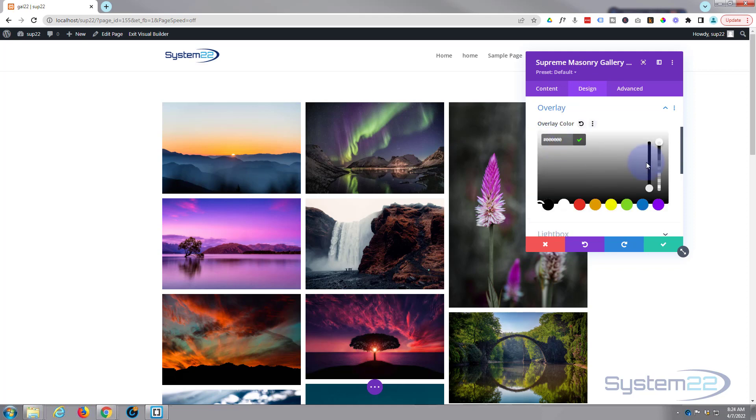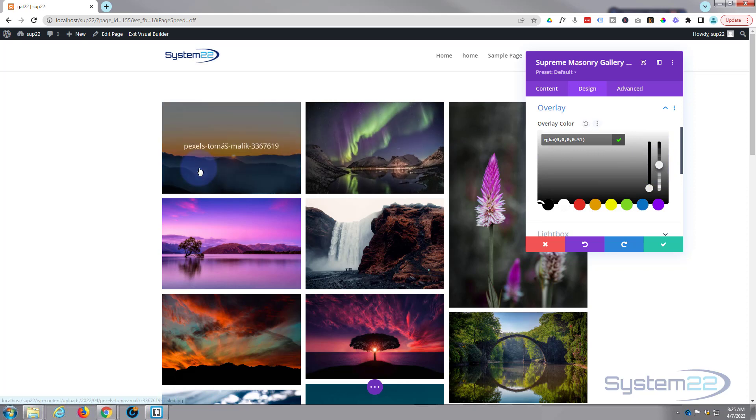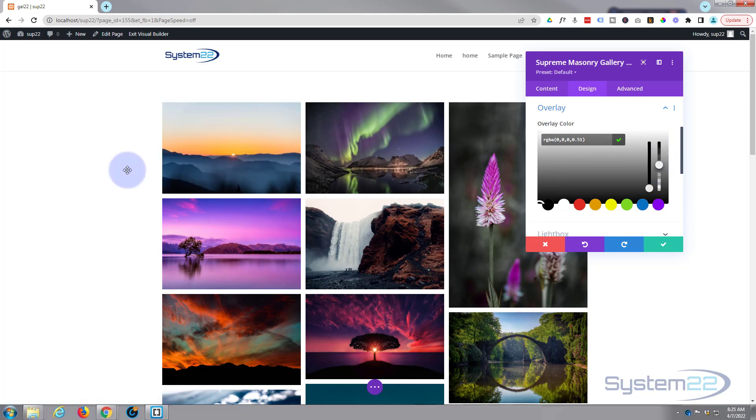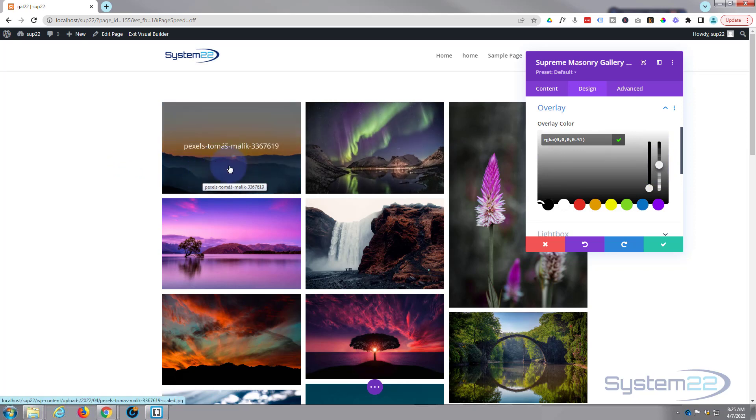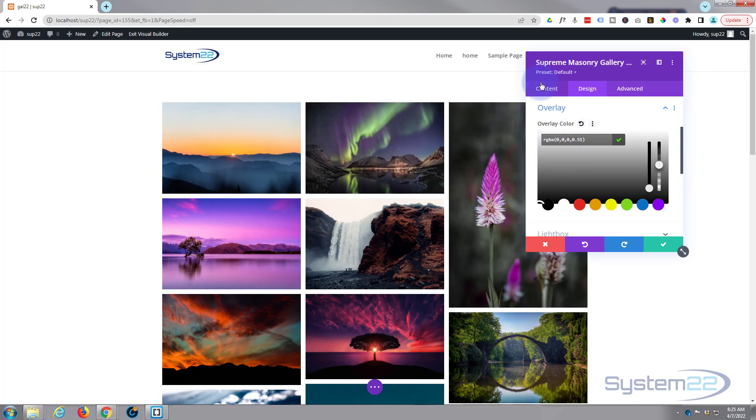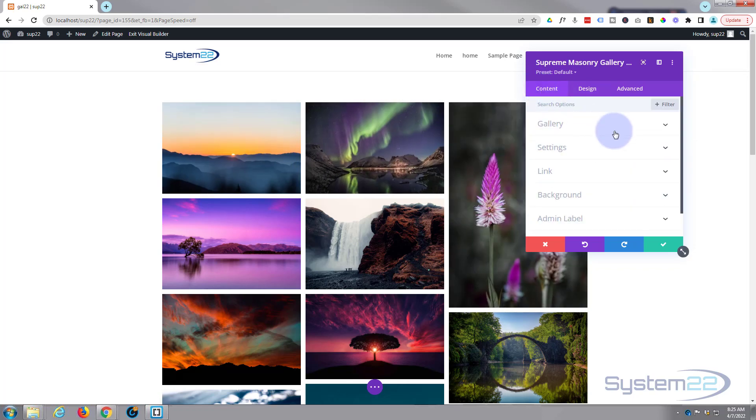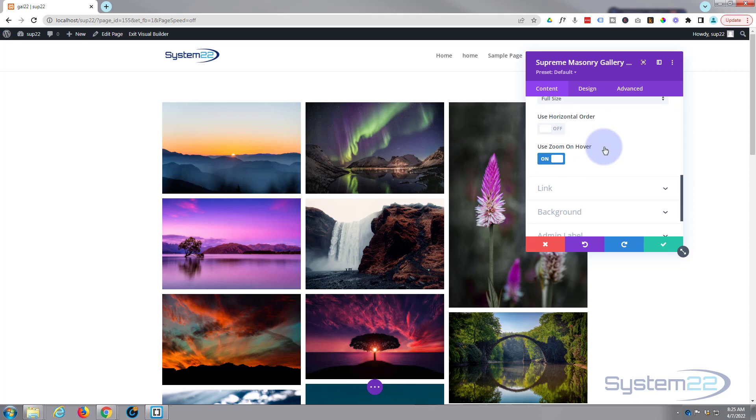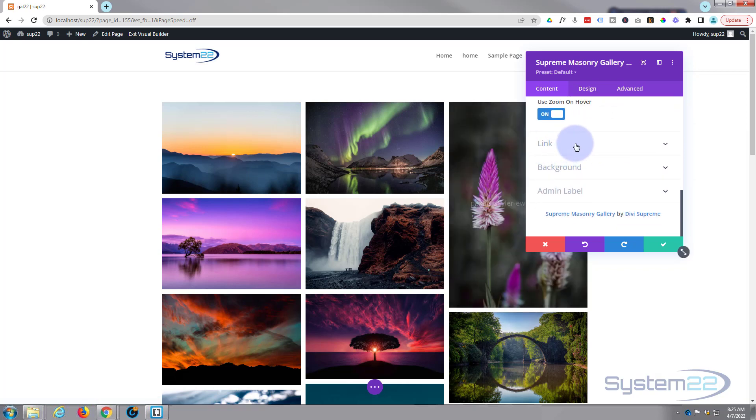As you can see, we've got the zoom and the opacity and our titles going on there. Okay, that's pretty much it for the settings there.